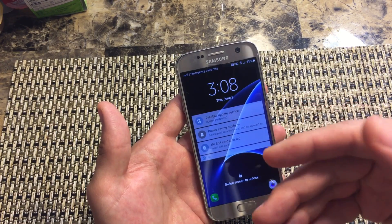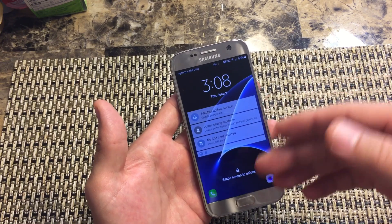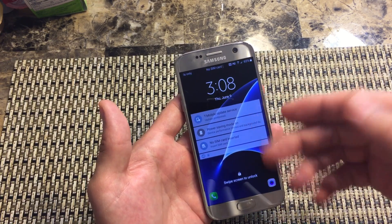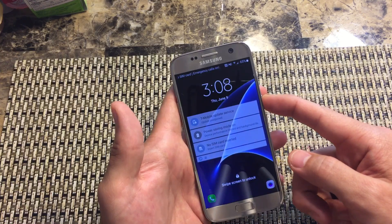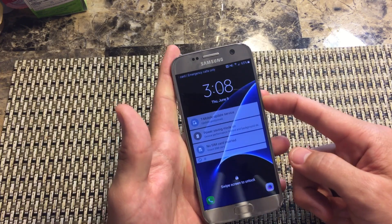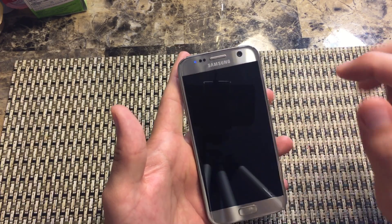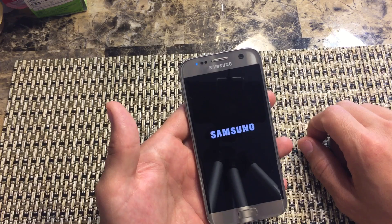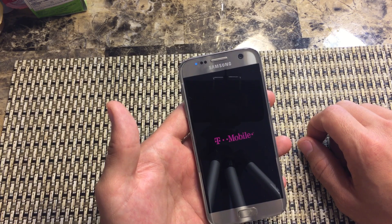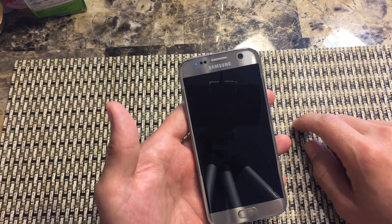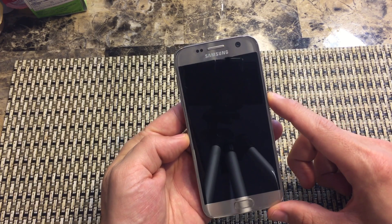Now if you have a phone such as mine — I have a T-Mobile phone — or if you have an AT&T or Sprint phone, you're going to have to do it this way. Go ahead and power off your phone and power it down completely. You can see I have T-Mobile here. Now go ahead and power up your phone.